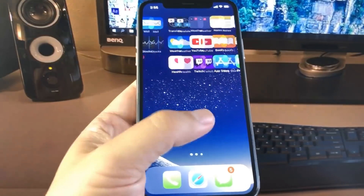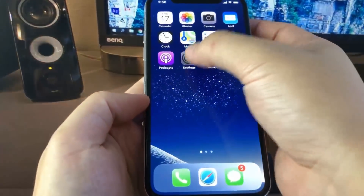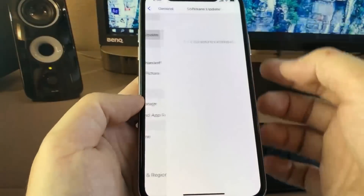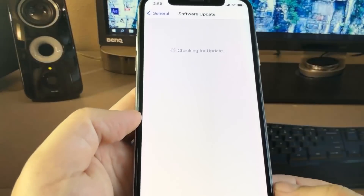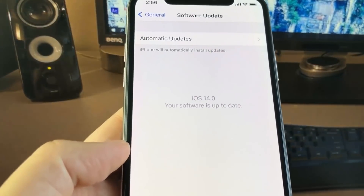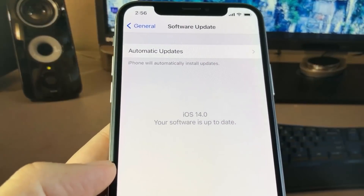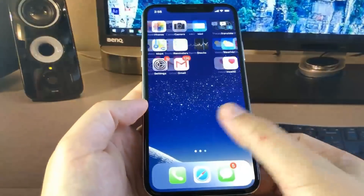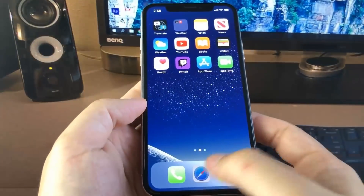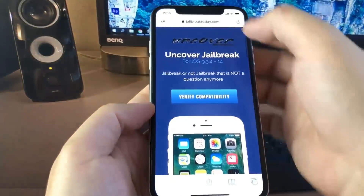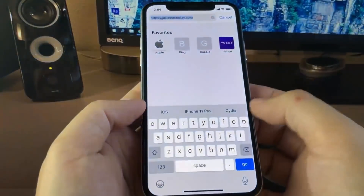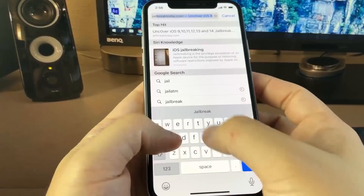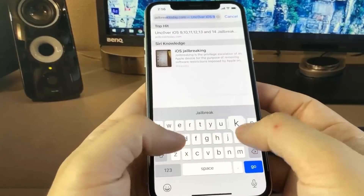Hey guys, today in this video I'm going to be showing you how to jailbreak on the newest iOS release, which is iOS 14. My iPhone is currently updated to iOS 14, and what you need to do is go on your browser and go to the website jailbreaktoday.com.